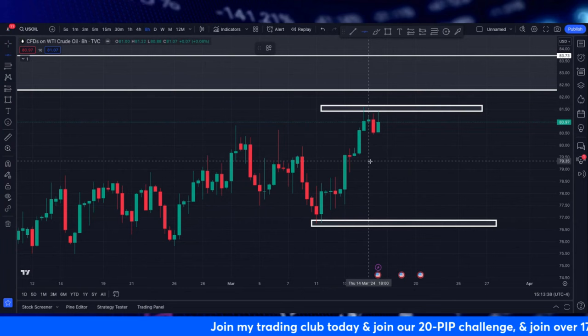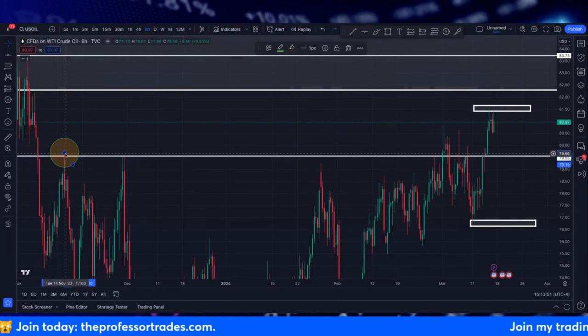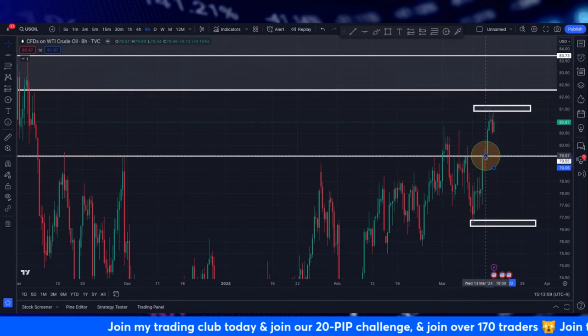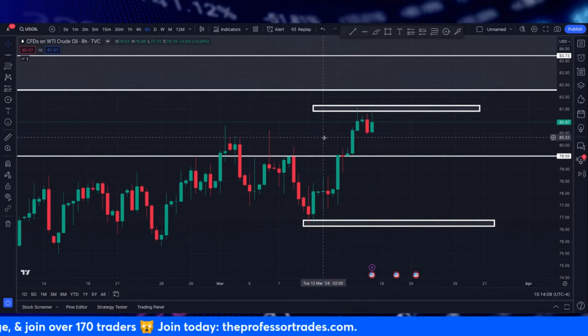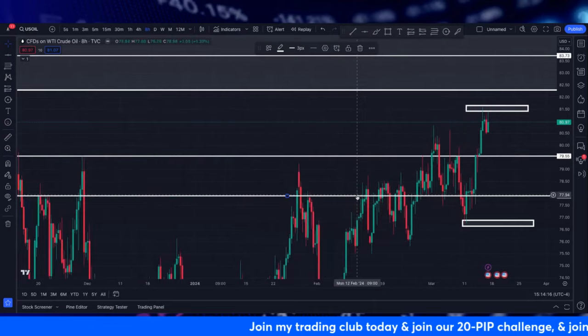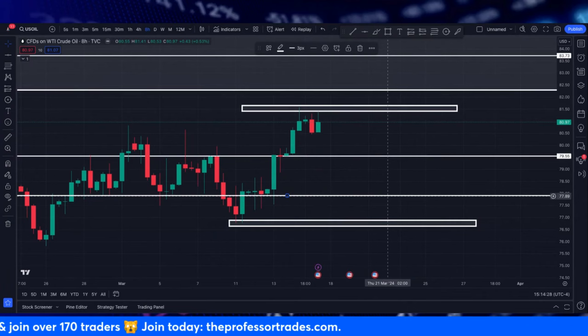I like to mark with a single line areas that have shown support and resistance on the eight-hour chart, looking to the left to see what's happened before. Right in here we had rejection, price melted; rejection, price melted; rejection, price came down; and here it was a floor and price went up. This is going to be a valid area that I'm dropping a zone into on the eight-hour chart, and I'll do it one more time to the bottom where I see all these wicks rejecting — so we don't get caught trying to go long or short because of previous rejection.